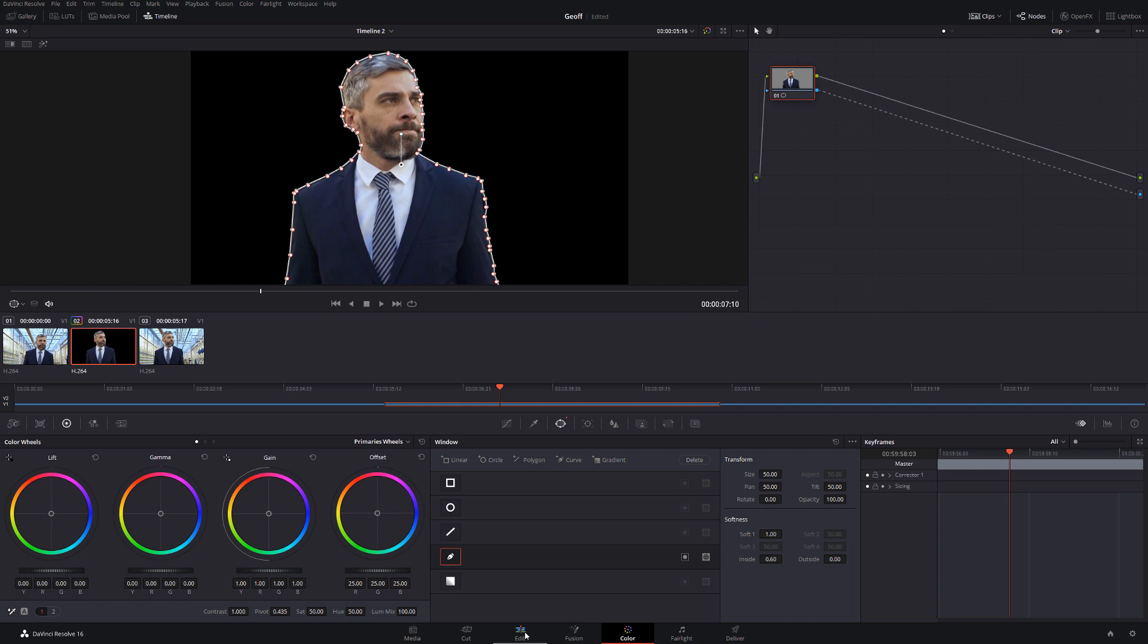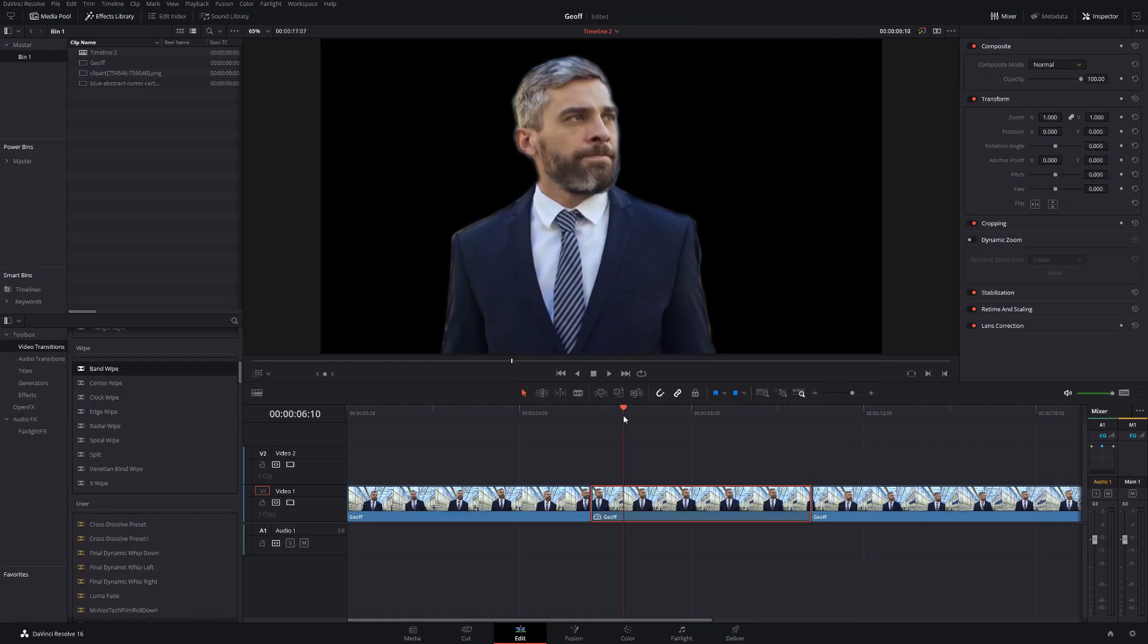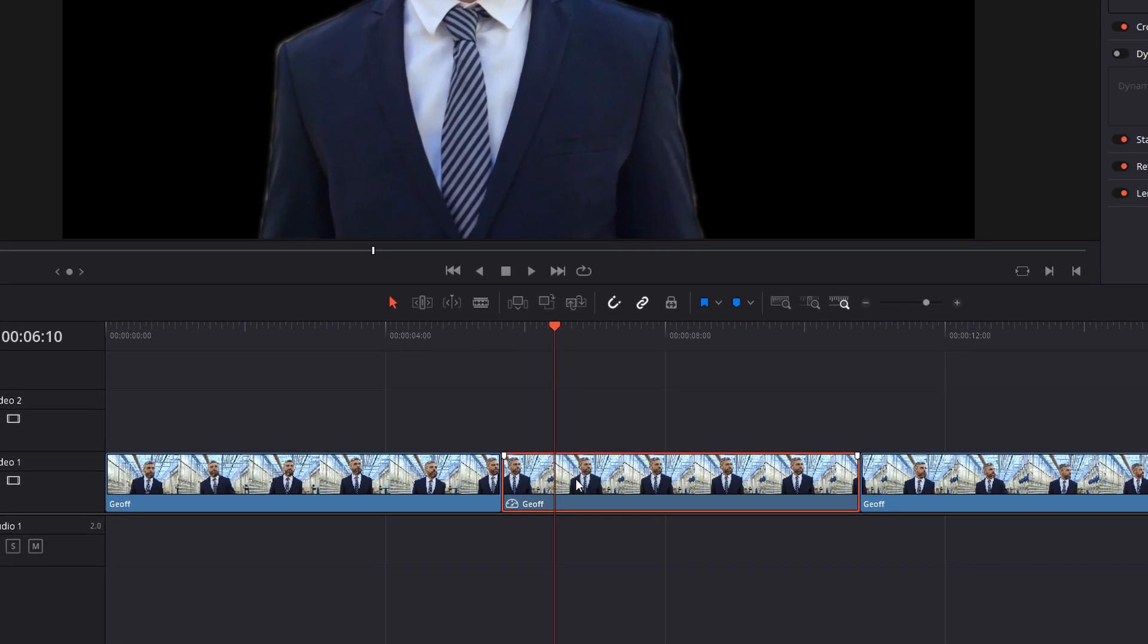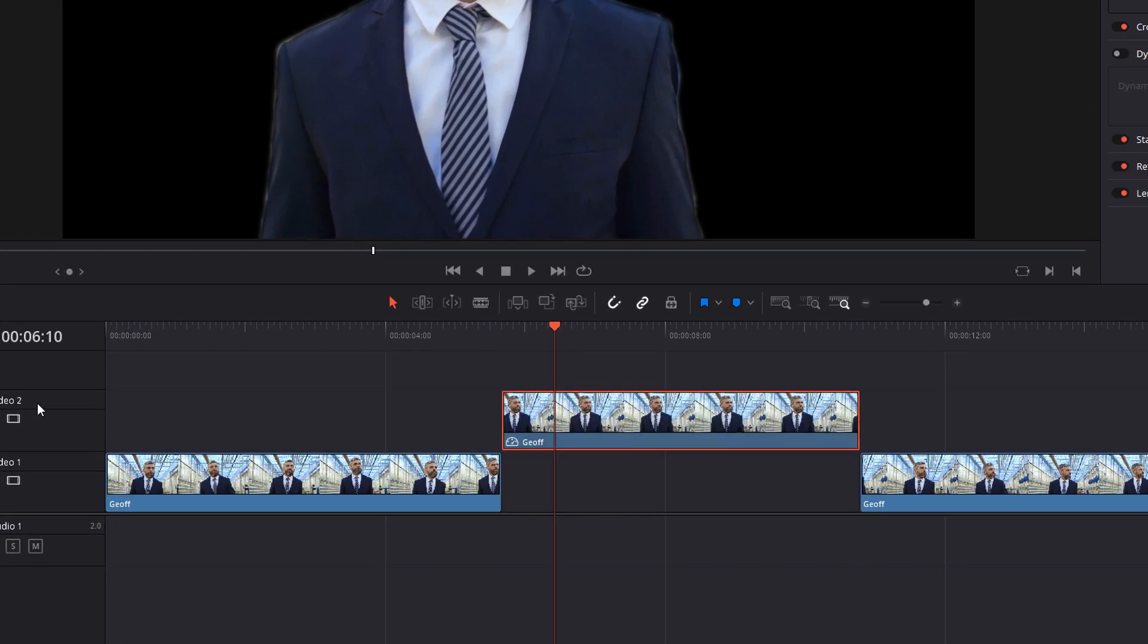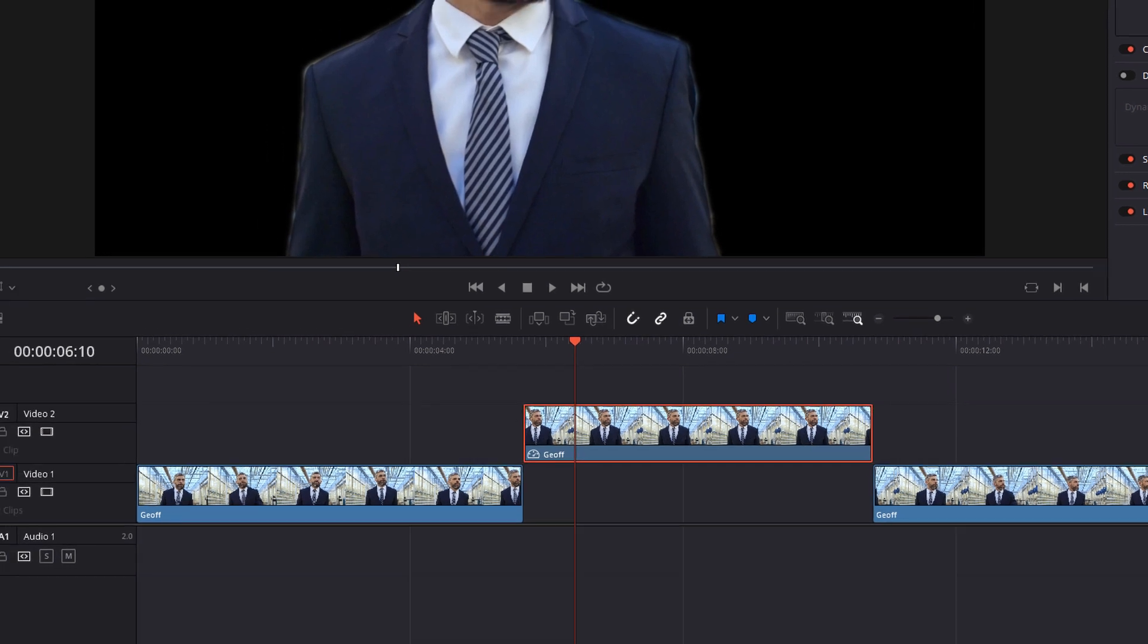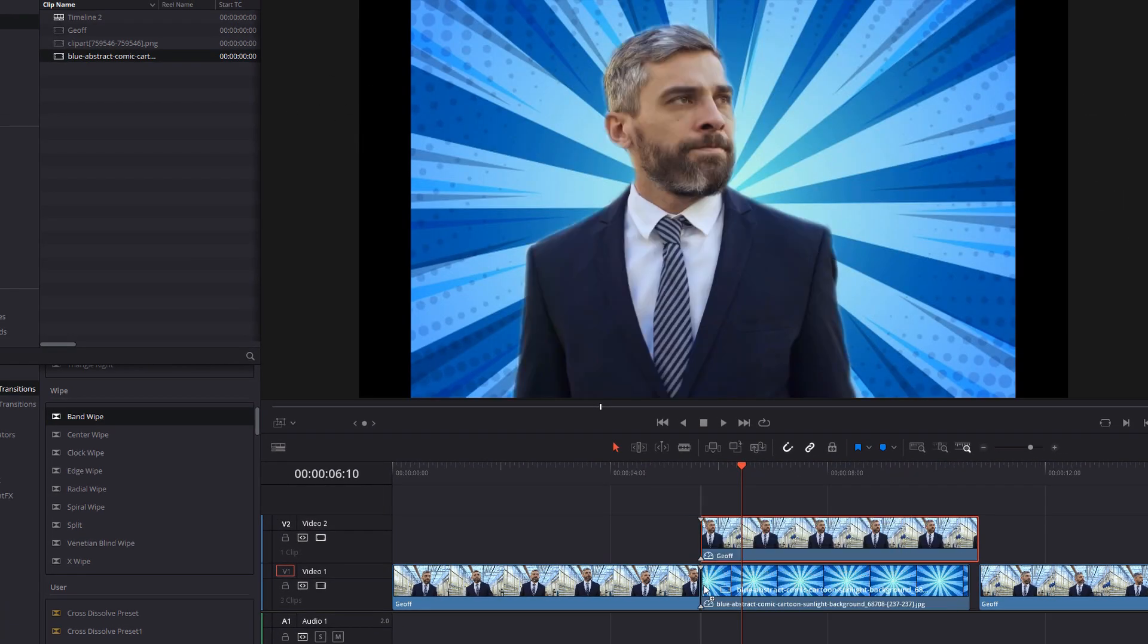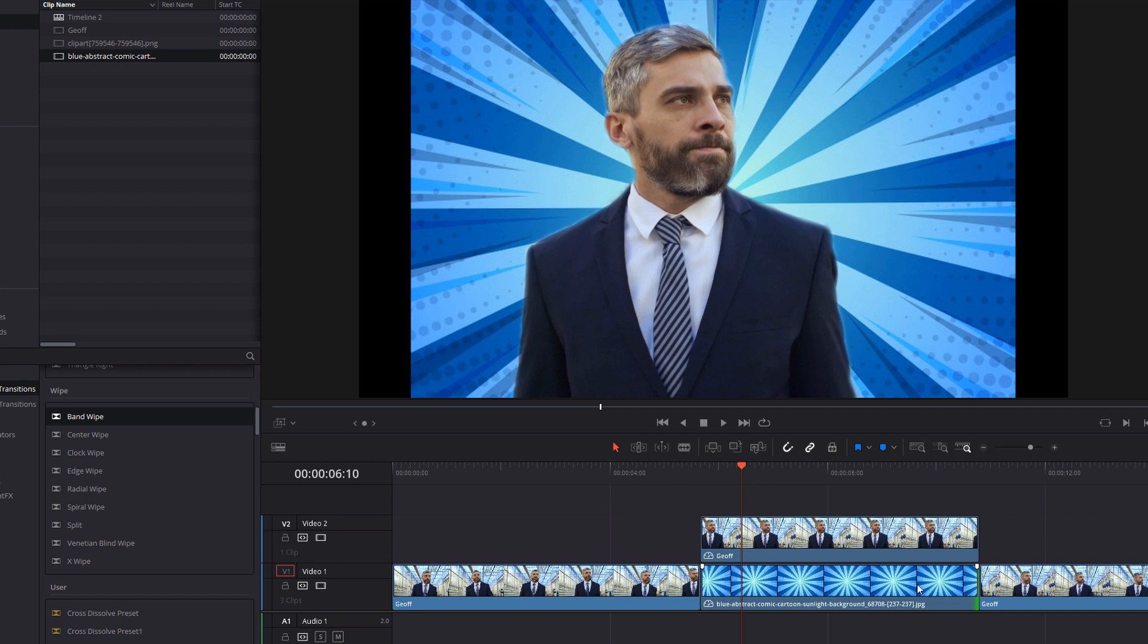Once we are satisfied we're going to head back into the edit tab. Now that black background is actually clear, it's see-through, it's transparent because we added that alpha output so we can start to put cool backgrounds underneath it now. So what I'm going to do, grab Jeff, move him up to our video track number two and then I'm going to grab a background, so I've got a blue abstract comic book background here. I found this on google, you can just search for free pngs or jpegs, drag it underneath and there you go.